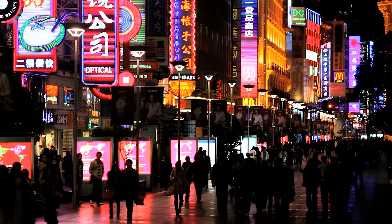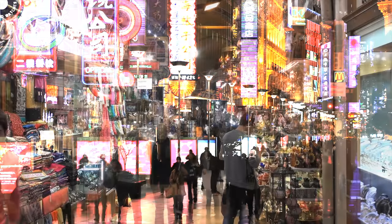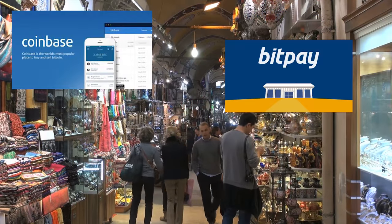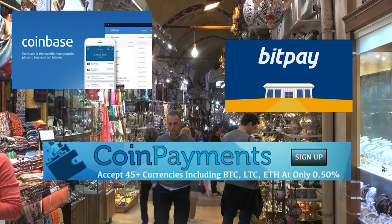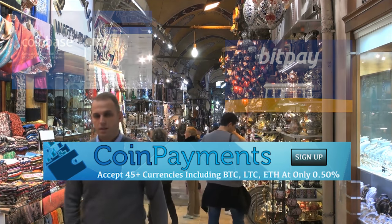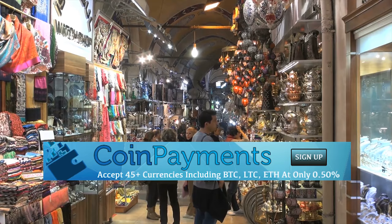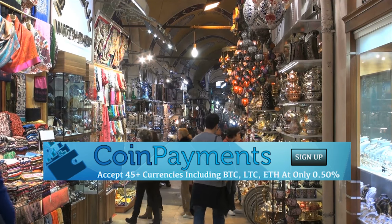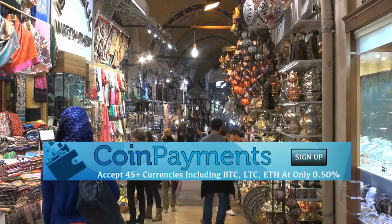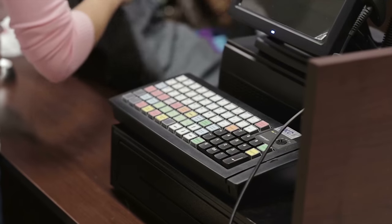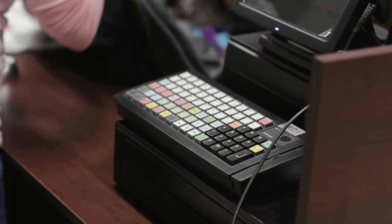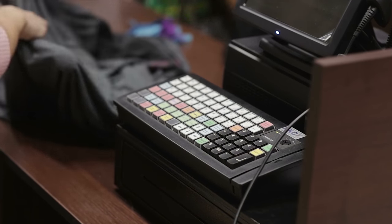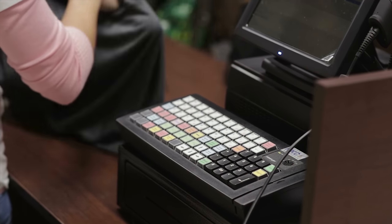There are several solutions out there such as Coinbase, Bitpay, Coinpayments and we will be focusing on Coinpayments which is the best solution for both physical stores and online stores. If you are interested in any of the other solutions, I have linked to an article down below.